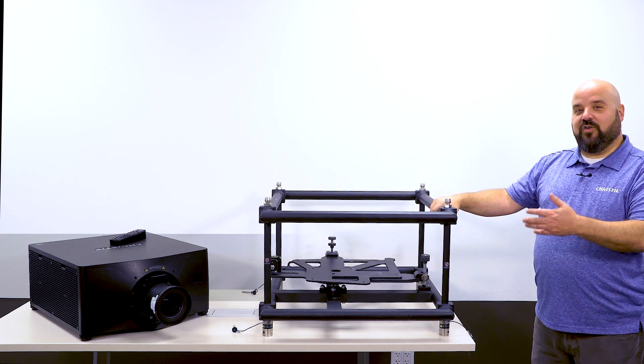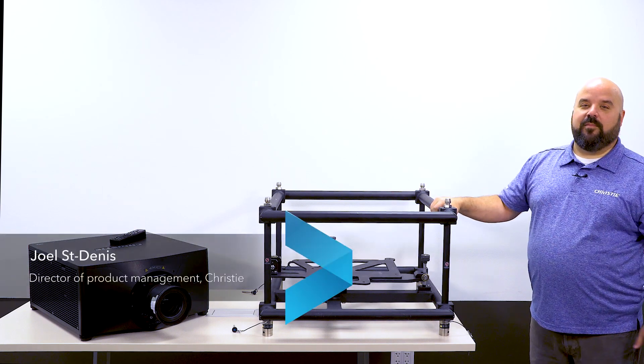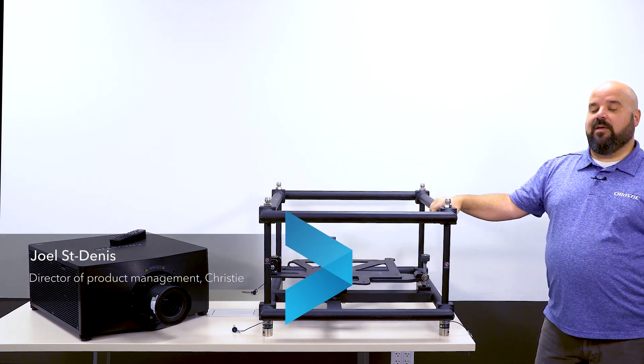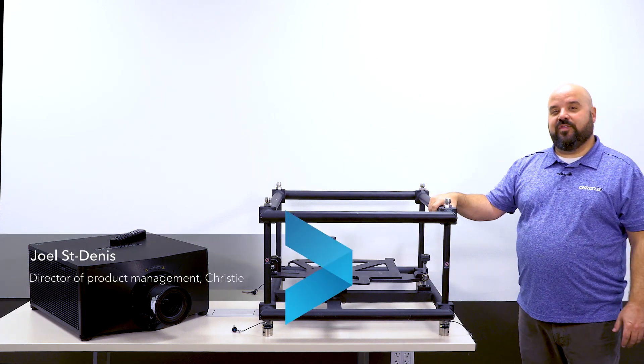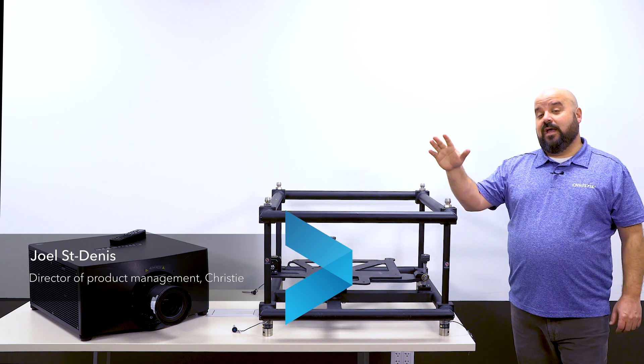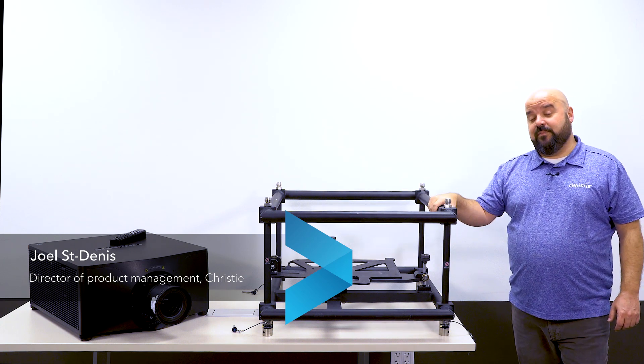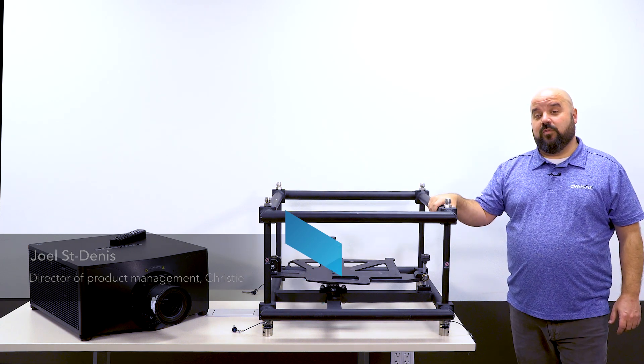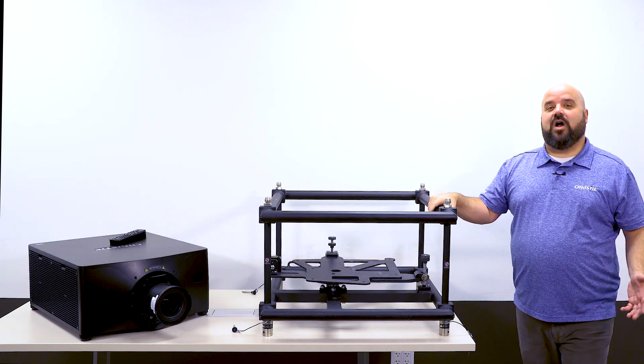Today I'd like to talk to you about the Christie Stacking Frame. It's a design that we came up with back in 2007 for the original M-Series platform, which was a lamp-based product.